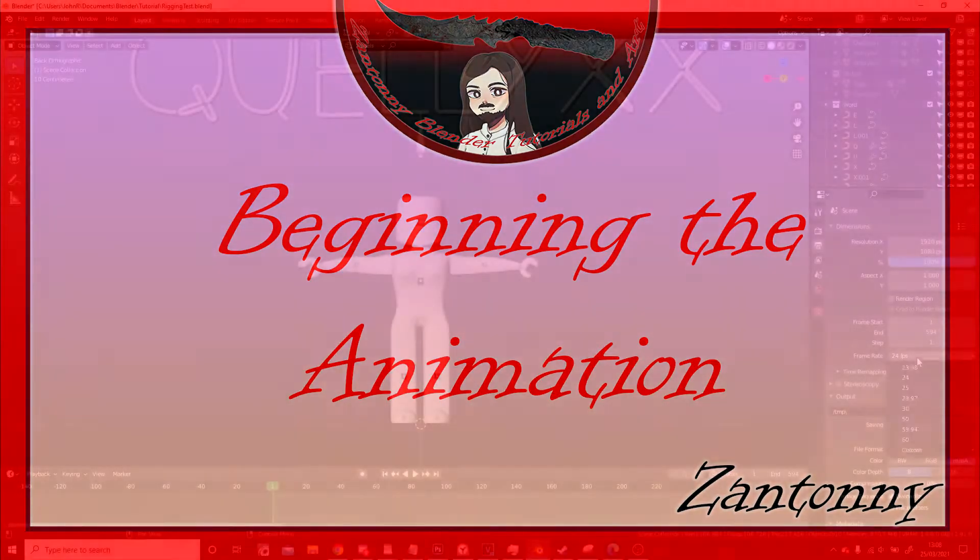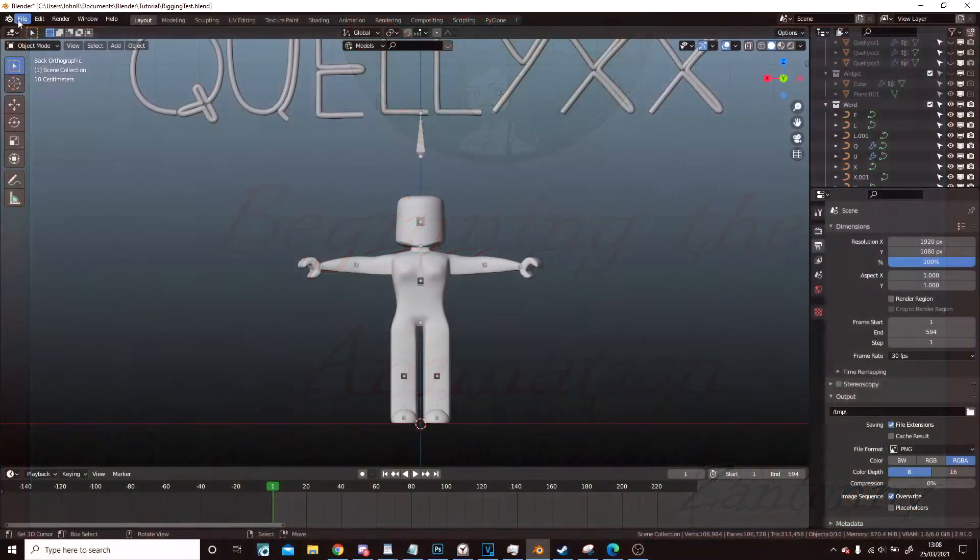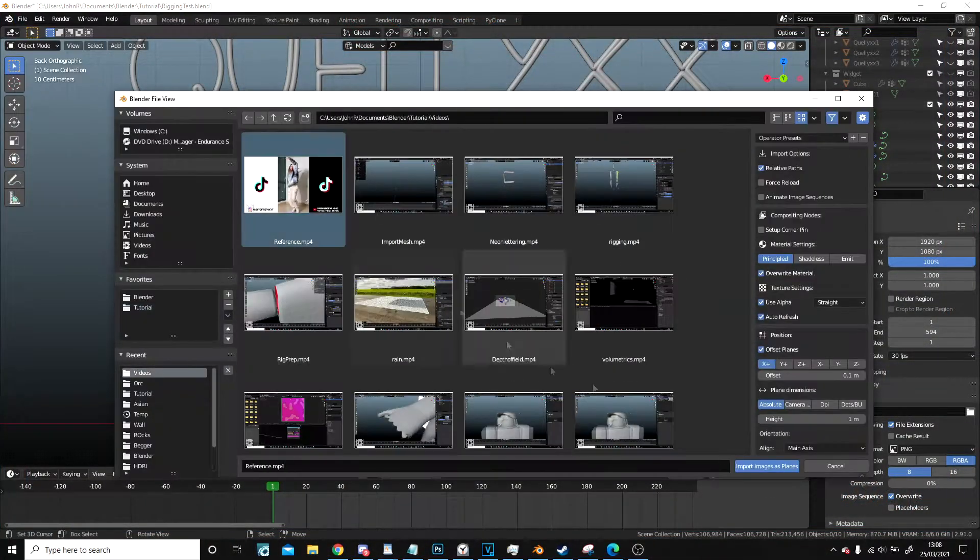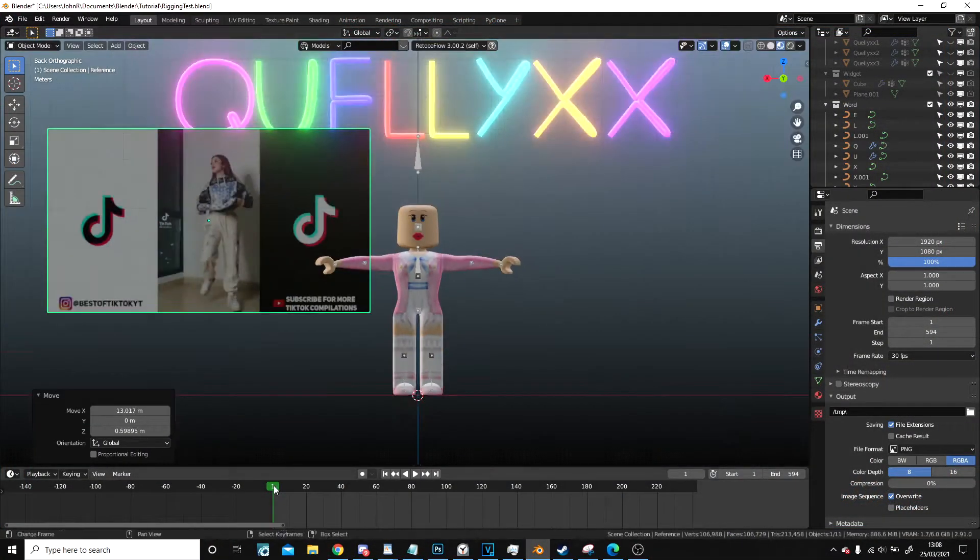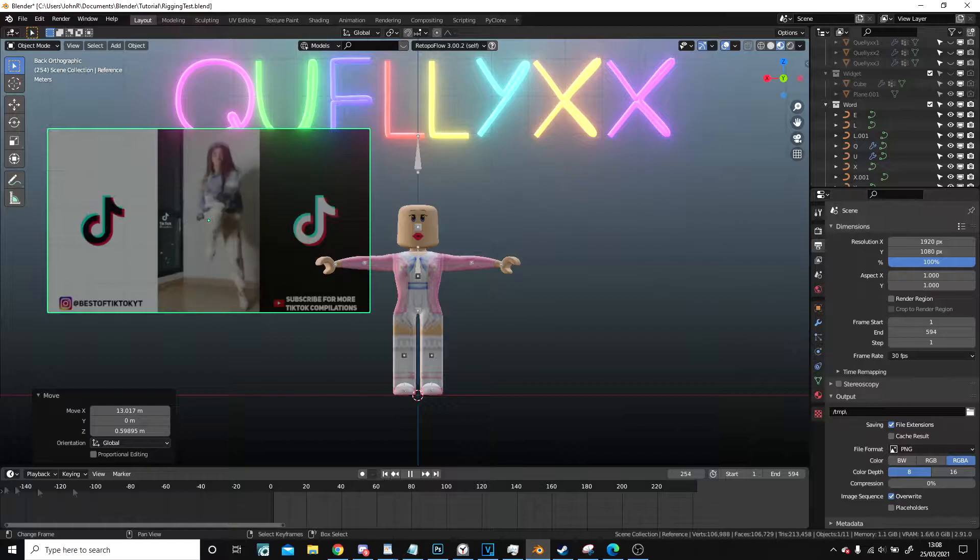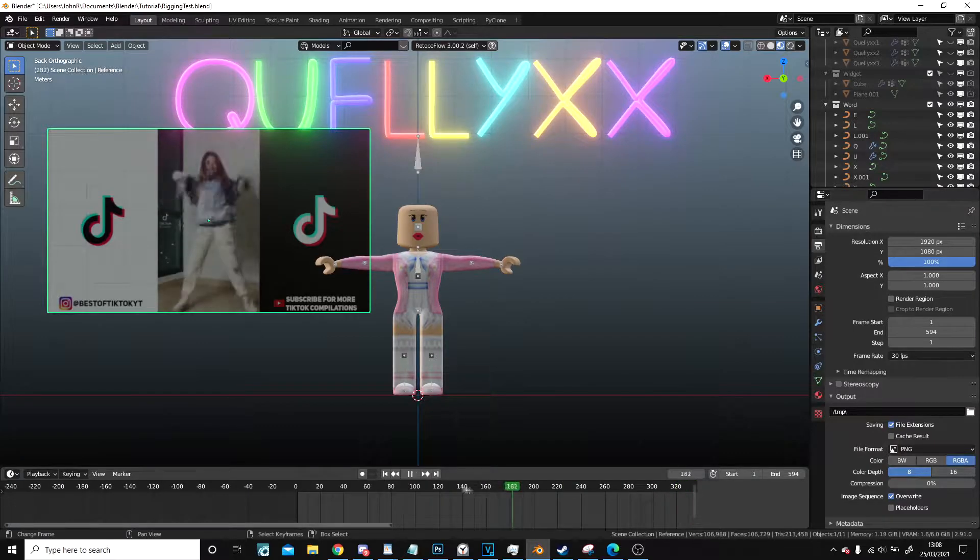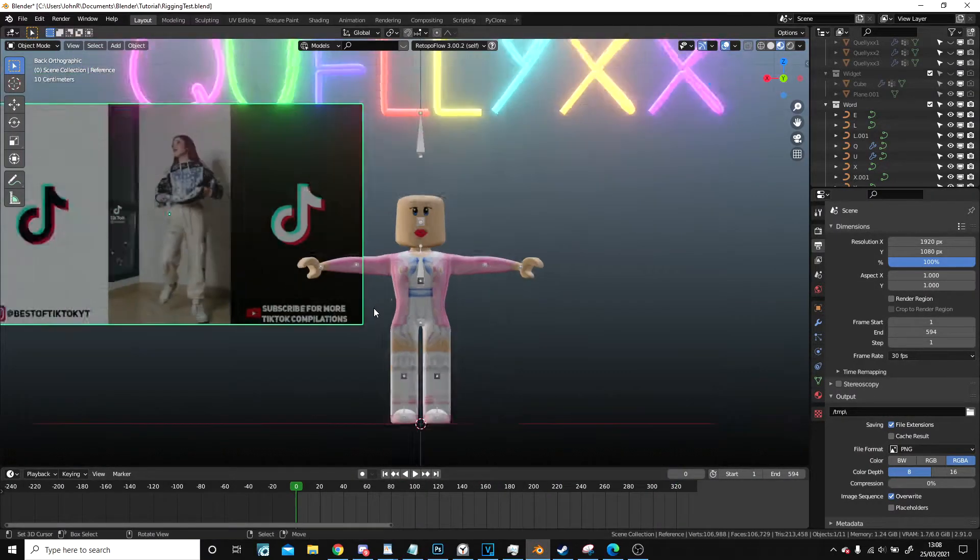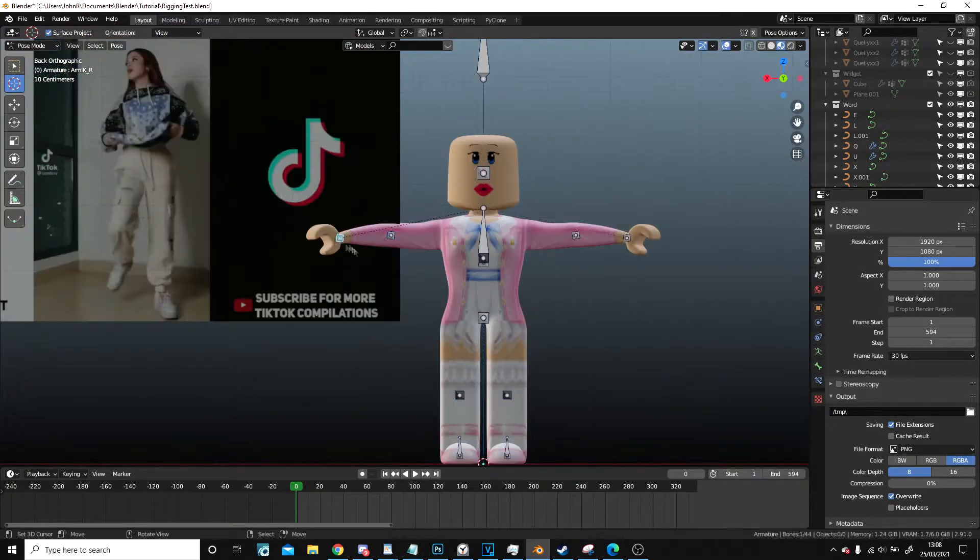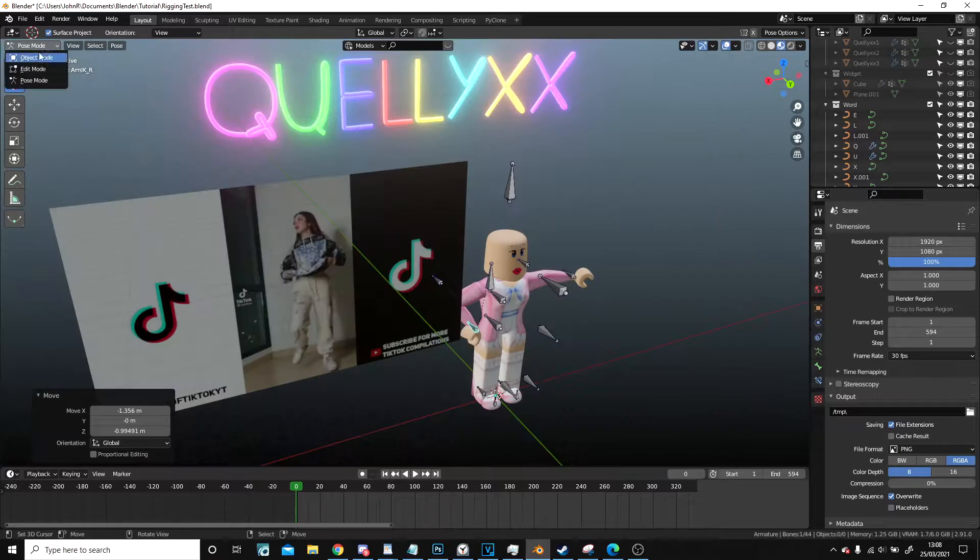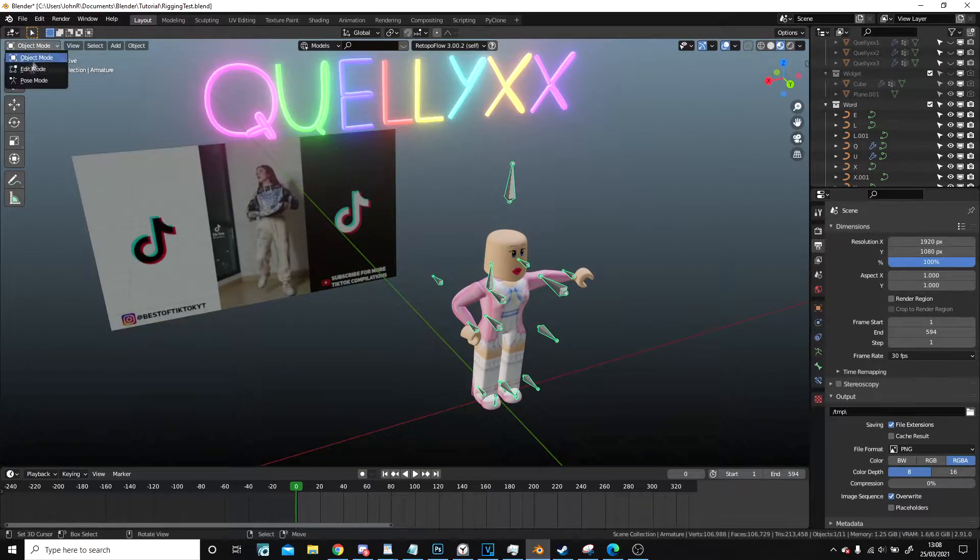Hello! So in this one we're going to begin the animation. The very first thing I do is I use the images as planes add-on to add in a video of the current thing that I'm actually going to do.